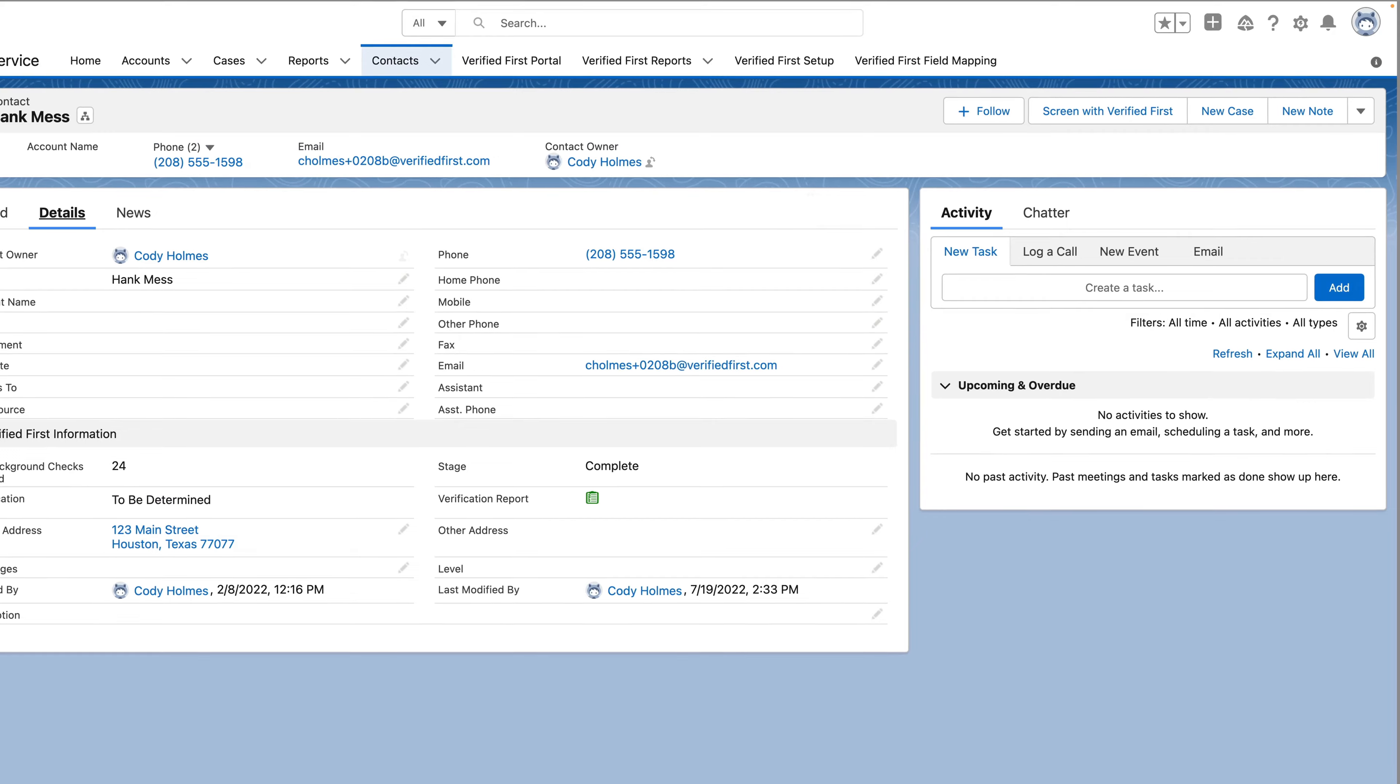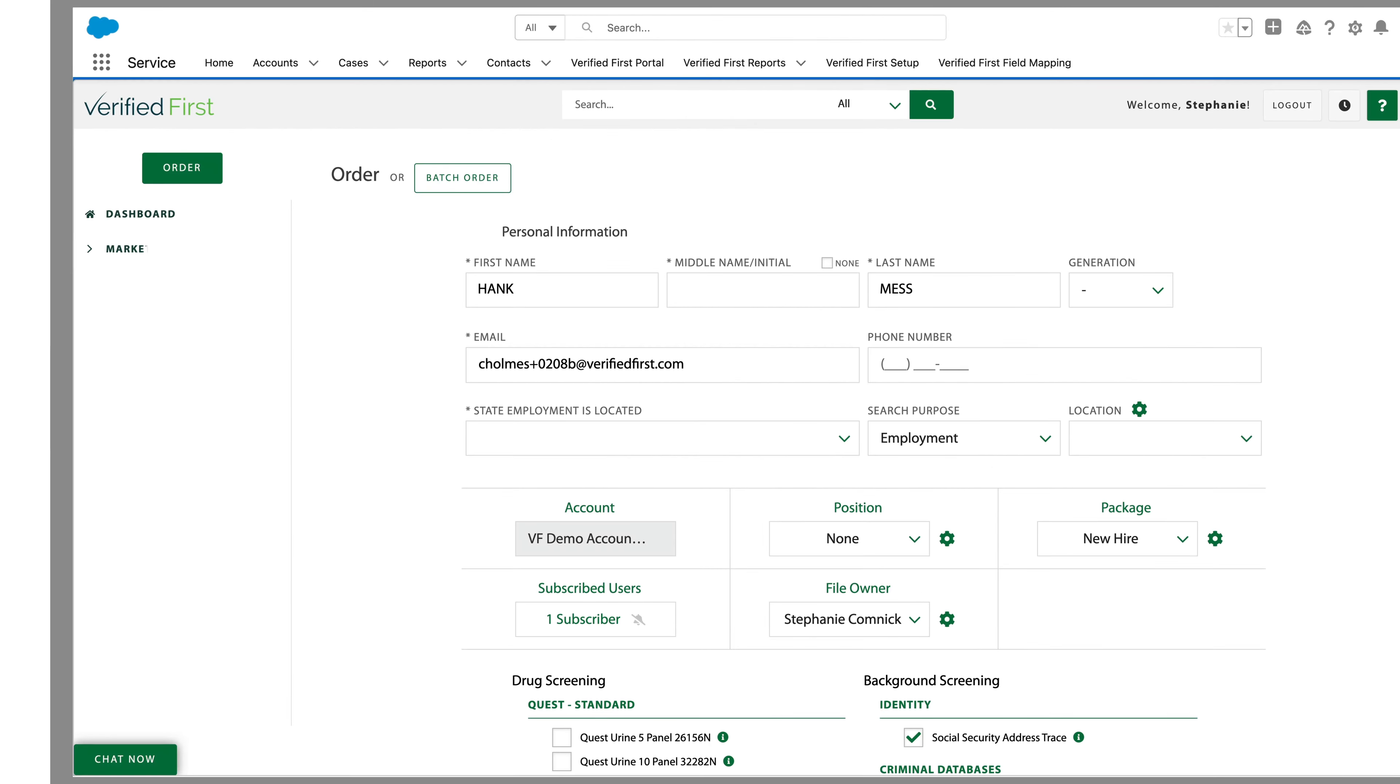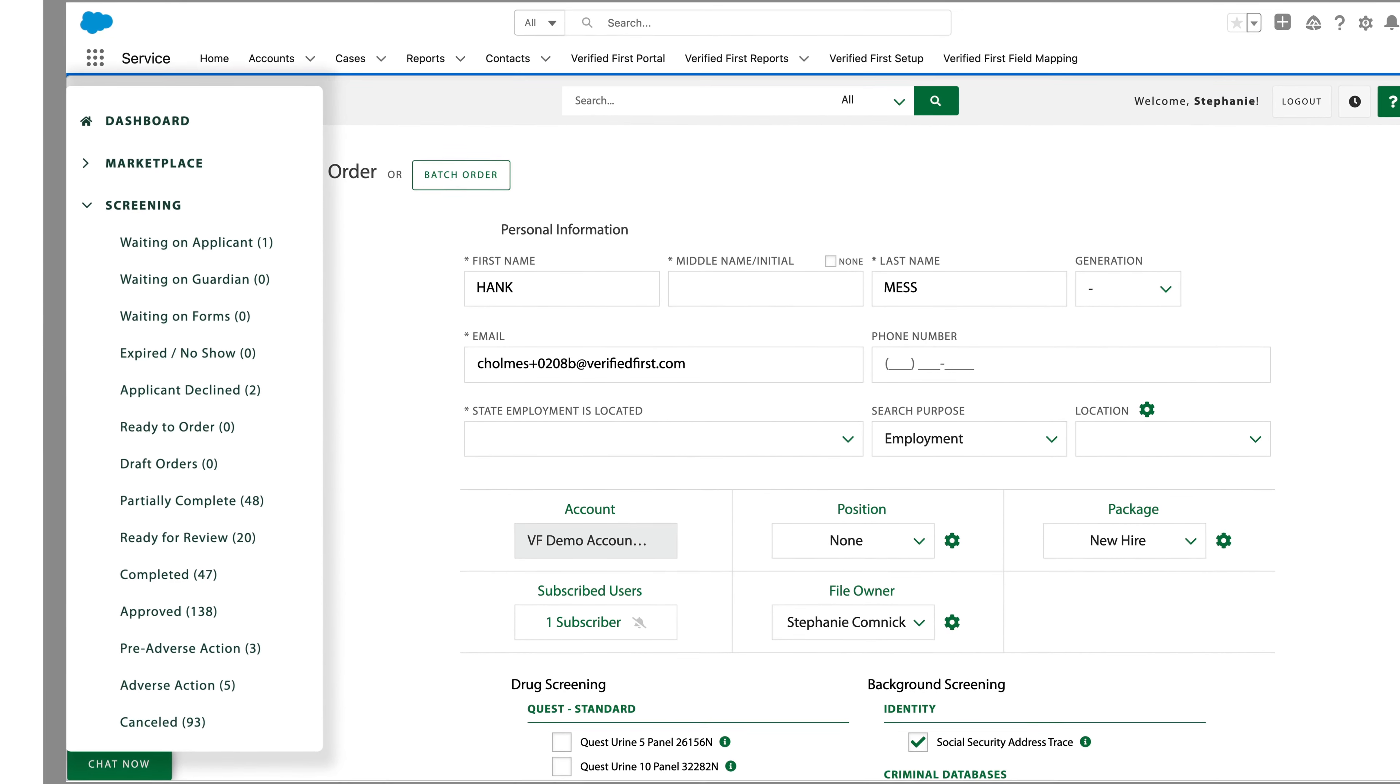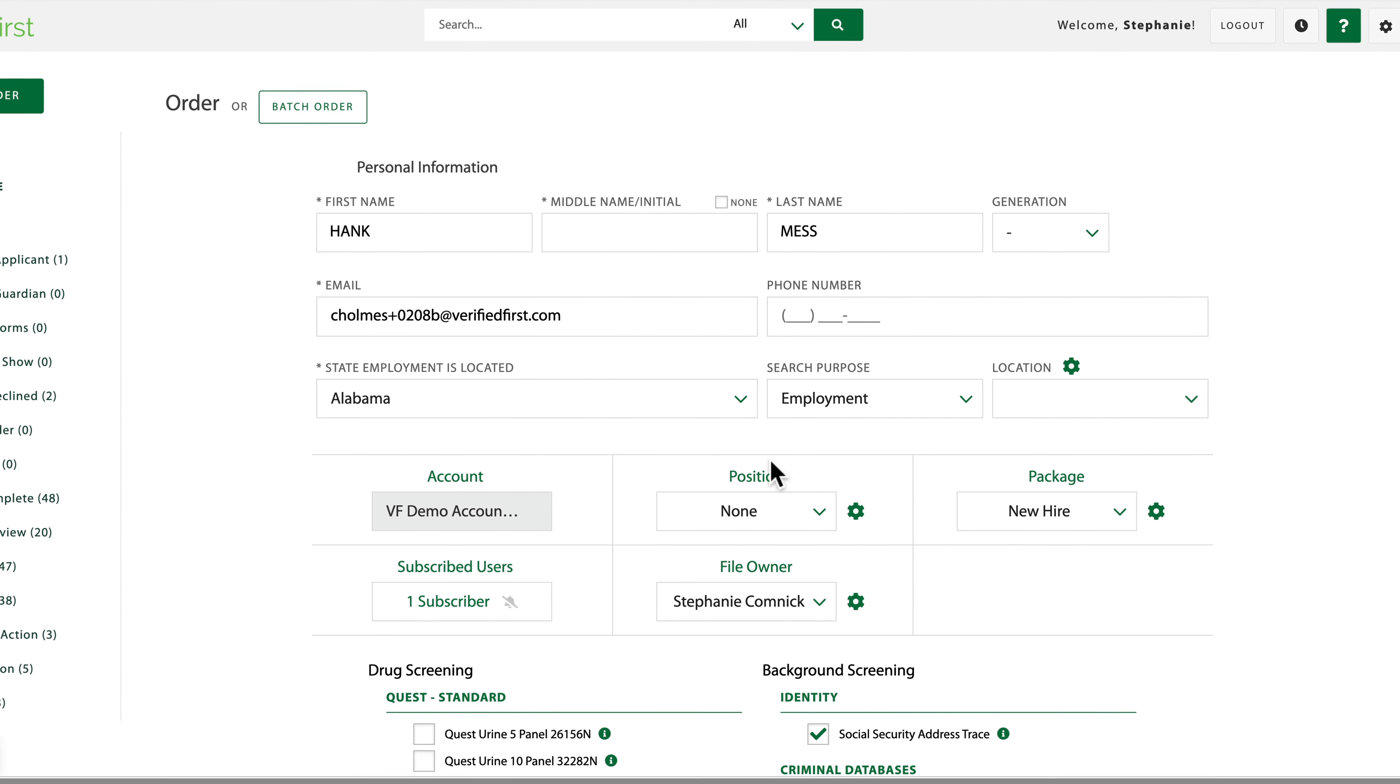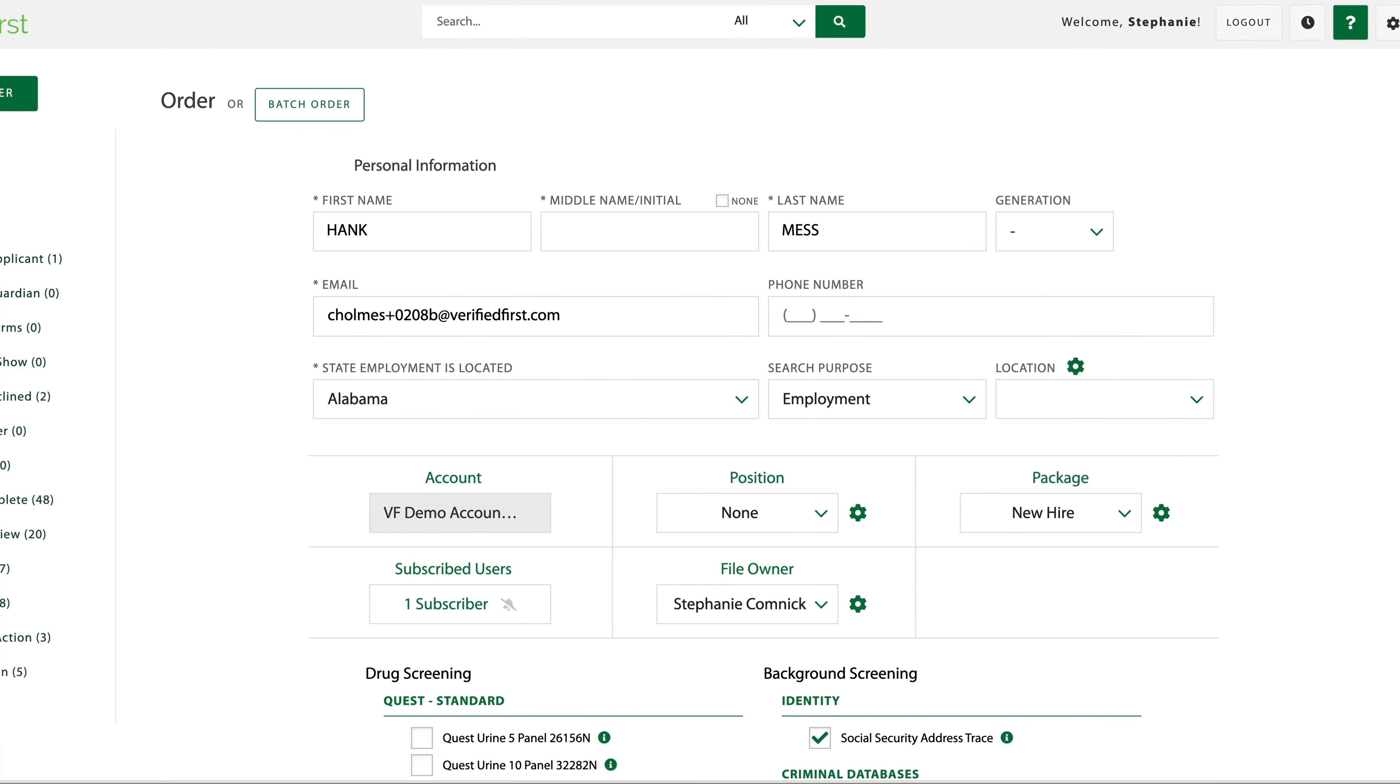Kristi needs a way to easily request and manage background screenings. Verified First provides user-friendly, pre-configured workflows for straightforward ordering. Candidate information pulls directly from the contact record in Salesforce to improve data accuracy and minimize the risk of compliance errors.